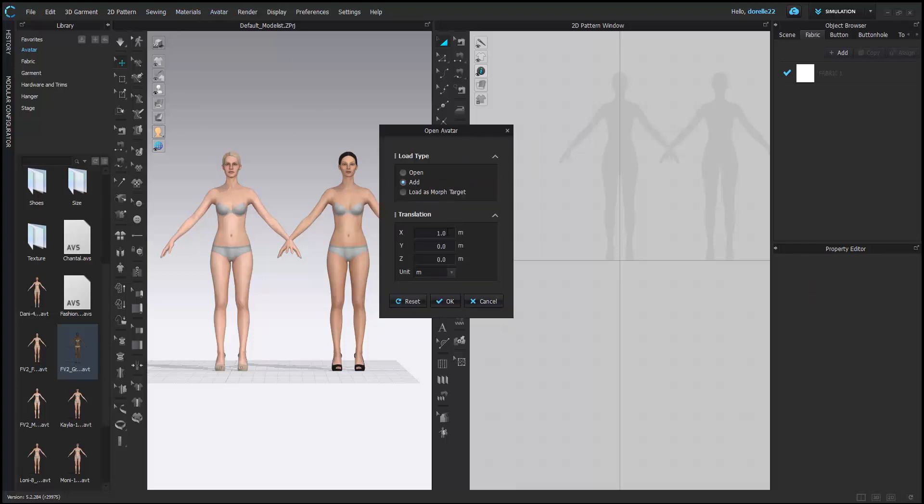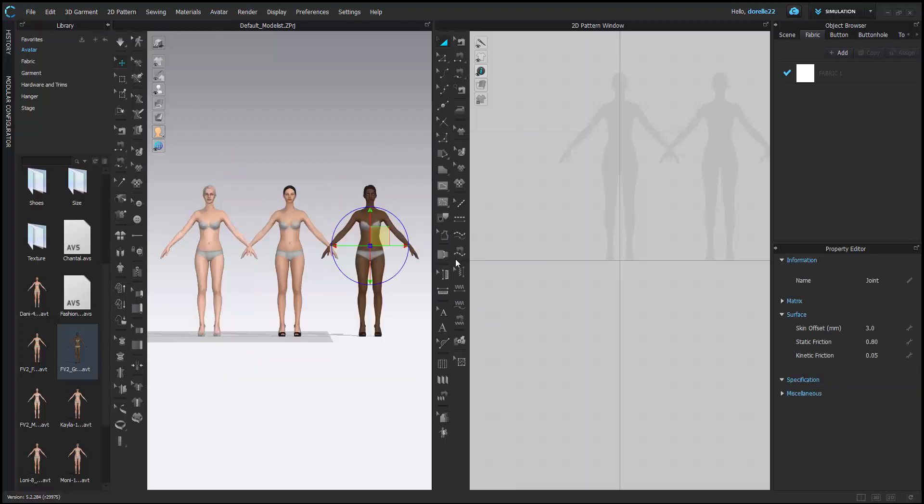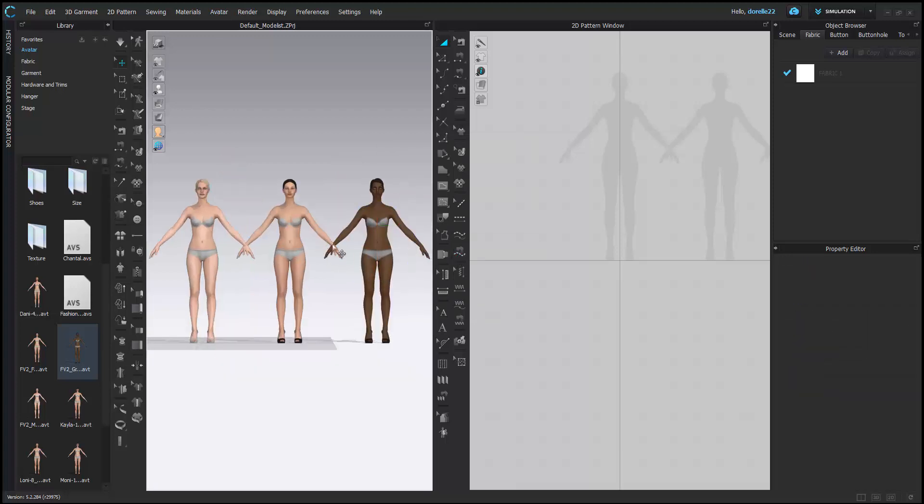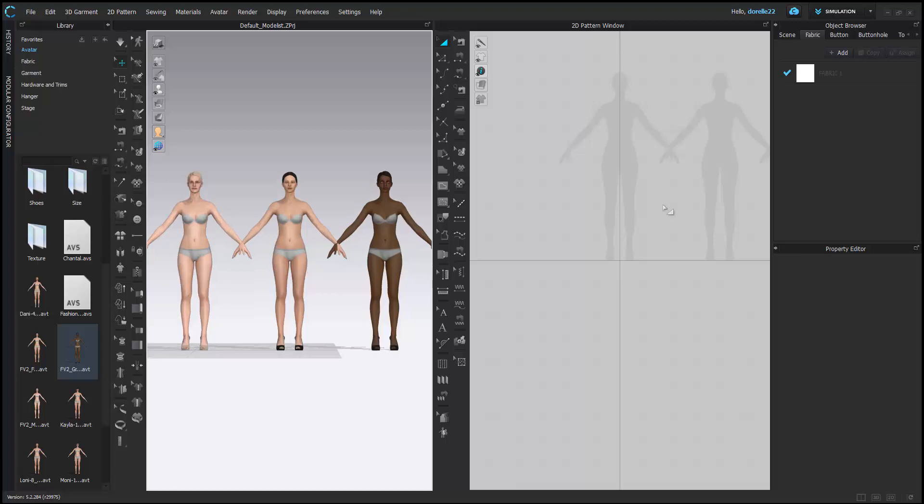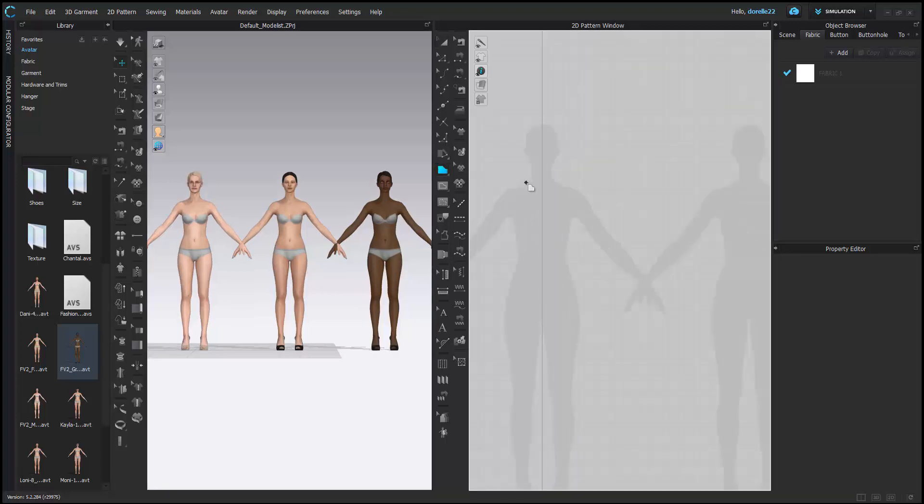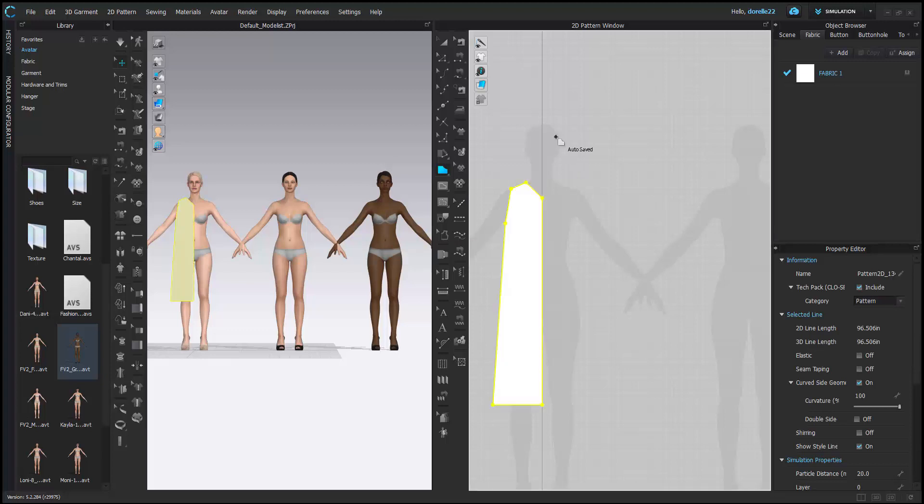But make sure you're only using one avatar at a time, meaning don't try to load too many avatars into one scene because the program is made to simulate one garment at a time. You will not get your arrangement points. I'll show you in just a minute. I'm going to make a quick little dress here so you guys can see.